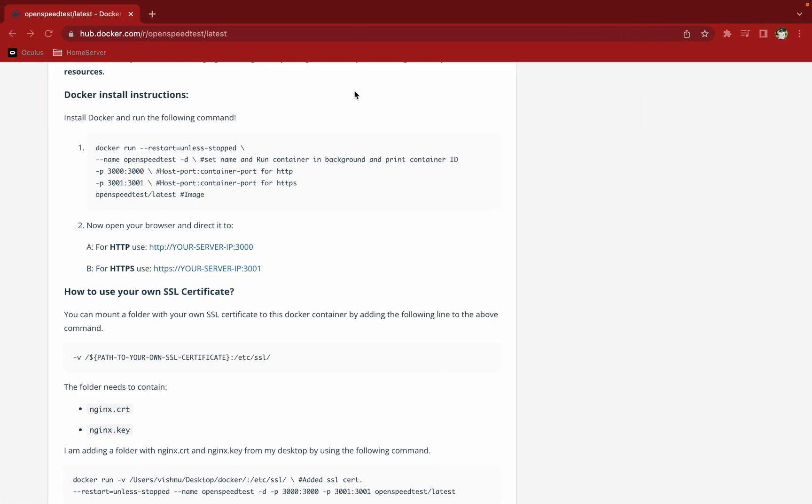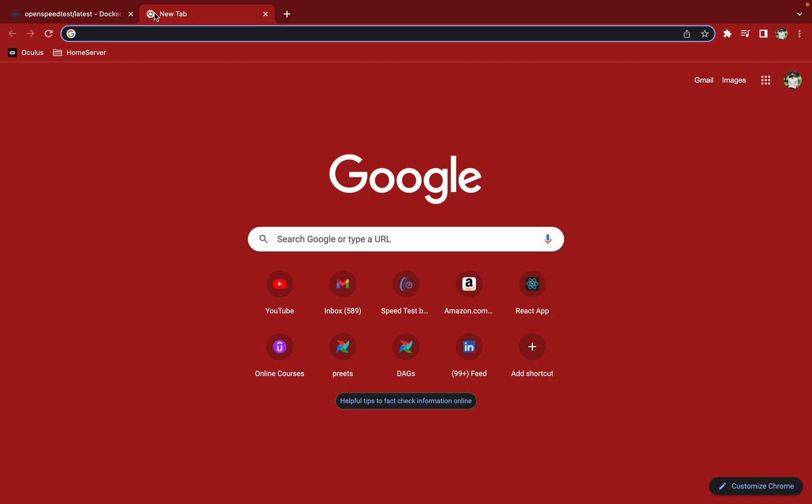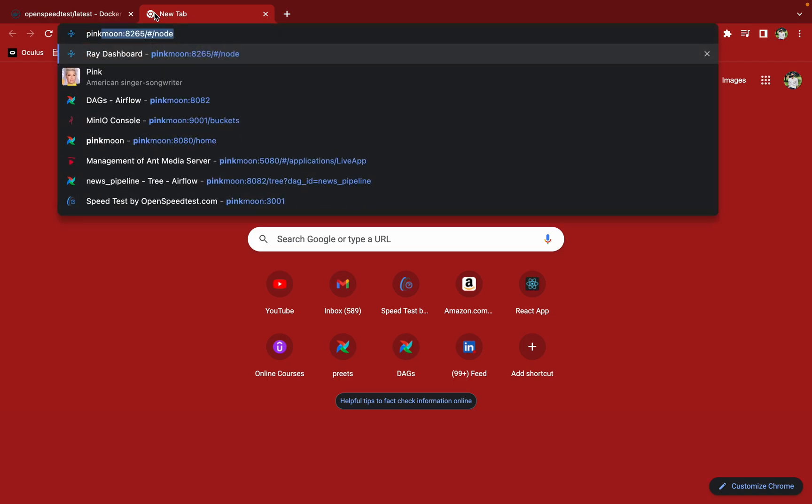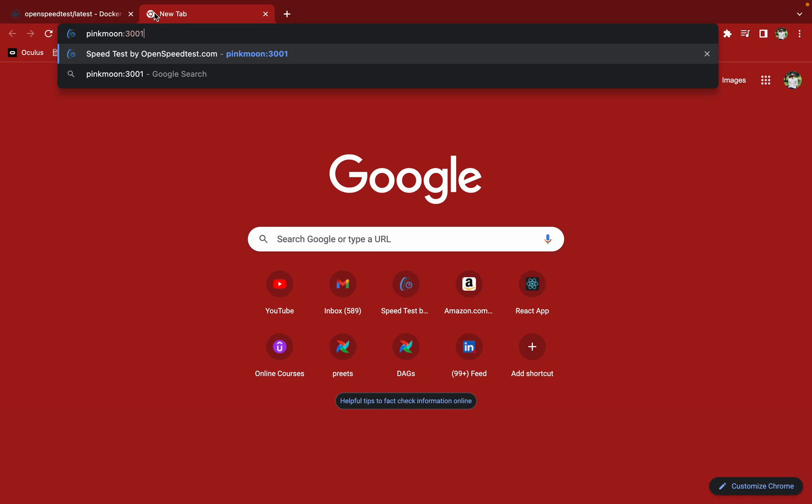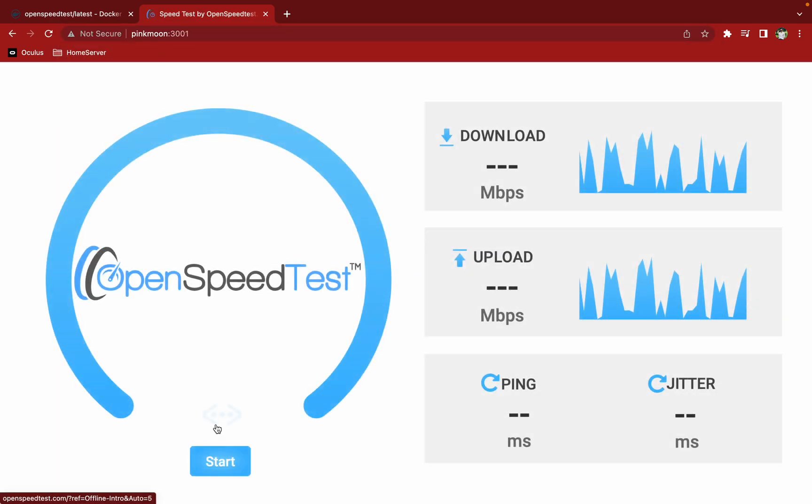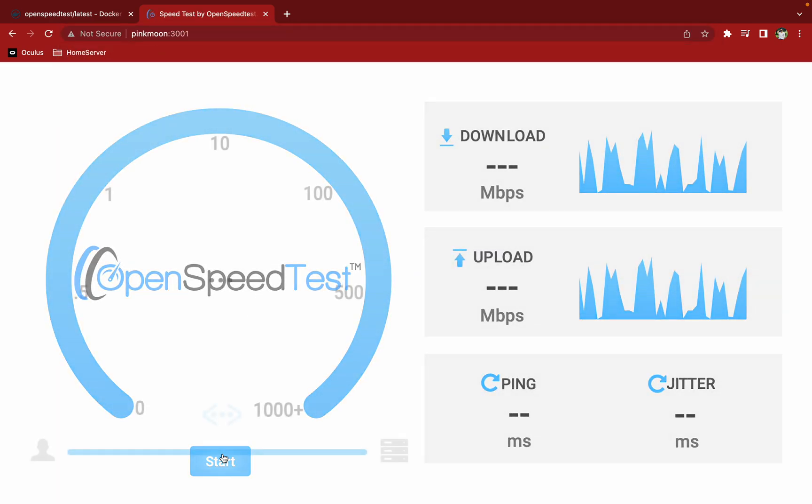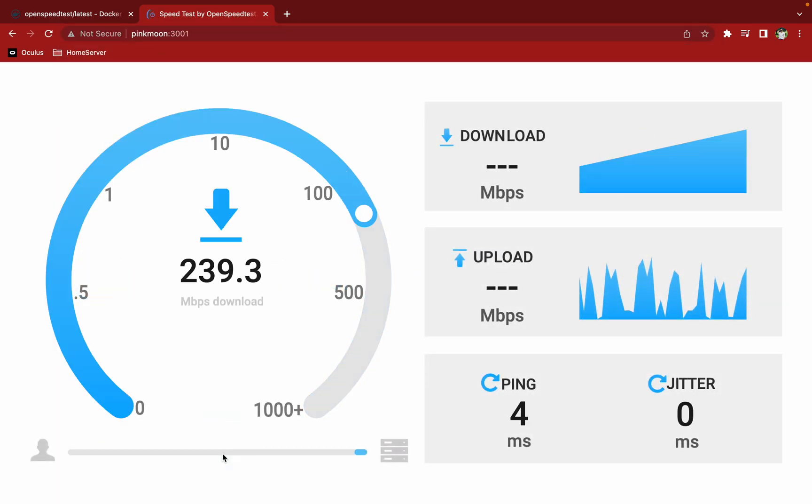And if I want to access it using my host machine which is my MacBook, so I'm gonna write Pink Moon, I'm gonna go to three thousand one over here. I'm gonna do a quick speed test, it is usually around six hundred to eight hundred something mbps for downloading.